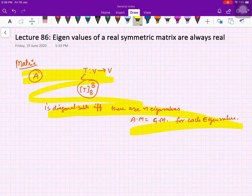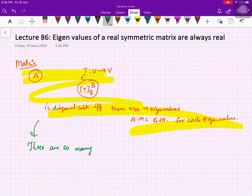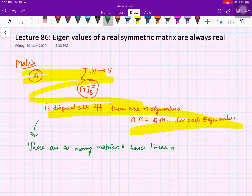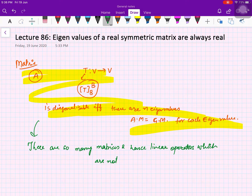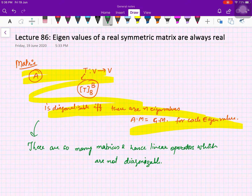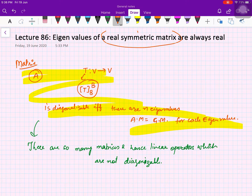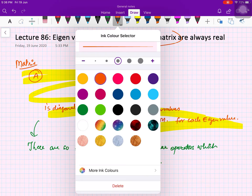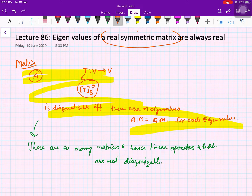According to this, there are so many matrices which are not diagonalizable. Now what we are going to do is look at a special case: real symmetric matrices. We will prove that these matrices are always diagonalizable — in fact, they are more than diagonalizable, as I will explain.